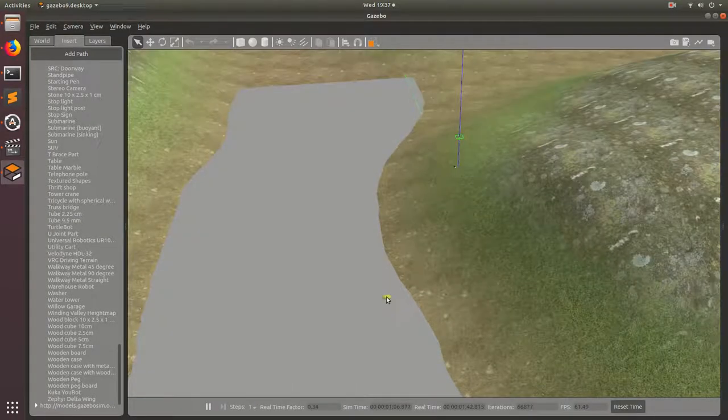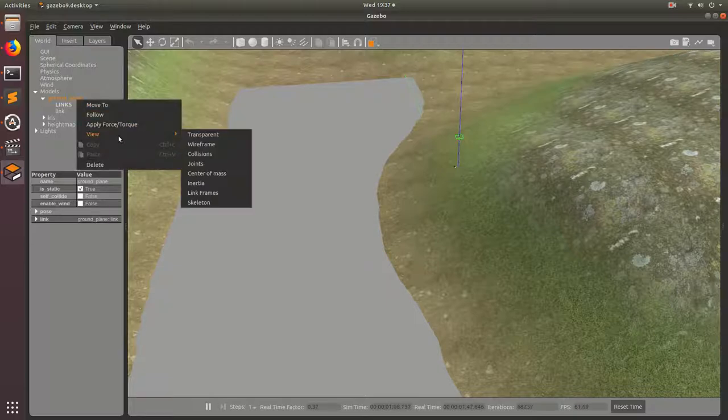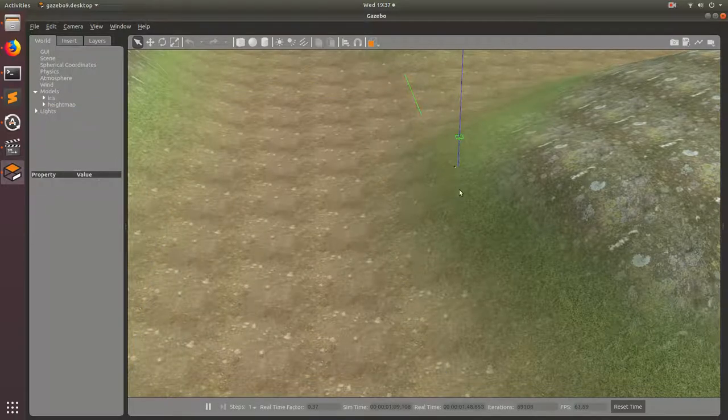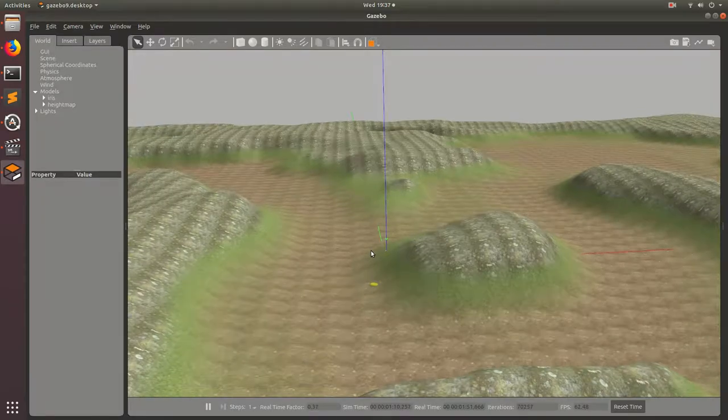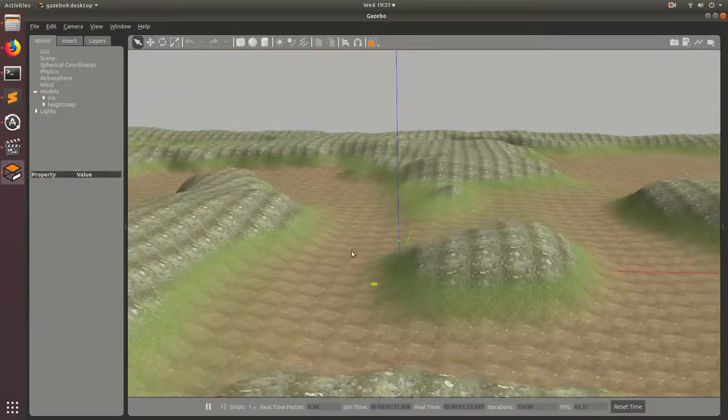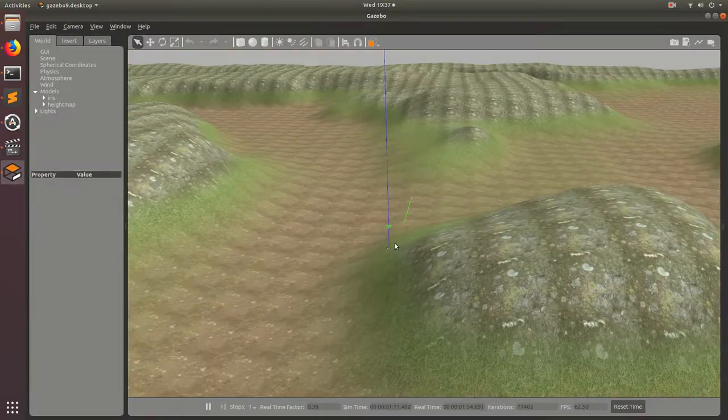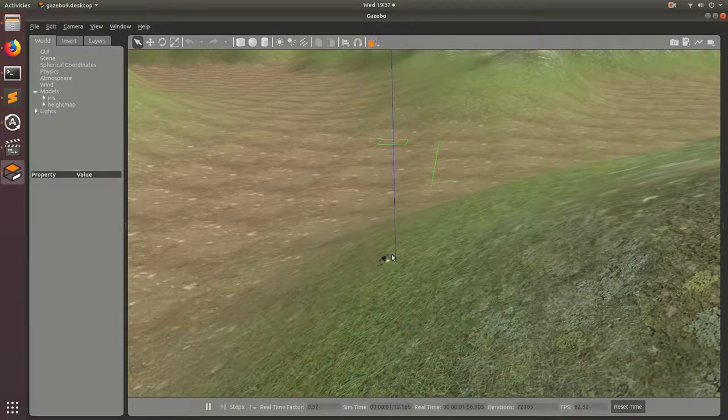And basically this will give us some realistic geography for our drone to fly around. And we notice that there's this weird flat plane. So go ahead and click on that and delete that. So now we just have the height map, and basically this is a much more realistic environment for our drone to be flying around in.